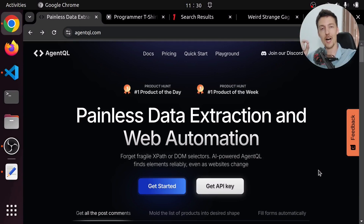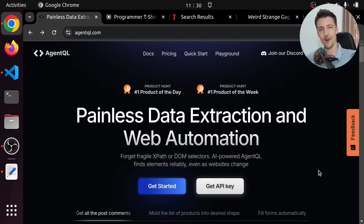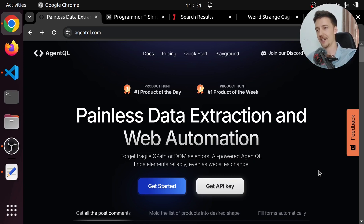Hi there! In today's video, I'll show you how you can scrape products from multiple different online stores with the same exact Python code. I'll be using Playwright along with a really cool new AI-powered web scraping tool called AgentQL, who is also the sponsor of today's video. What AgentQL does is it removes the need for digging through the website's source code in order to find a CSS selector or an XPath identifier in order to click an element or extract some information out of it.